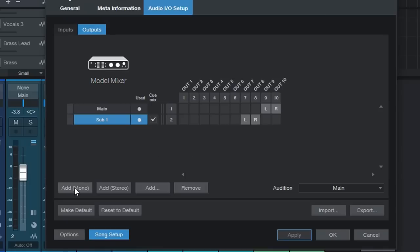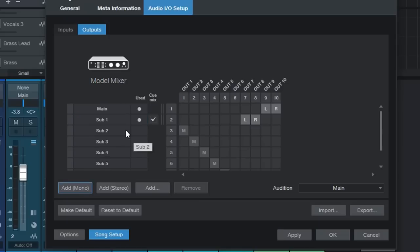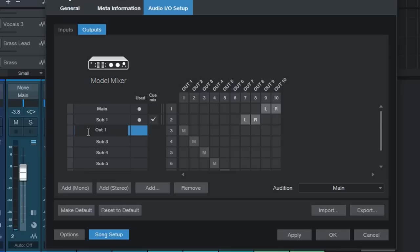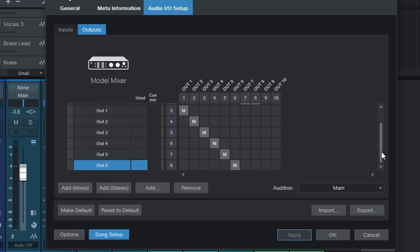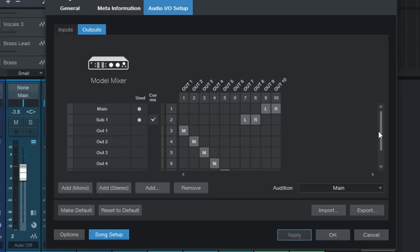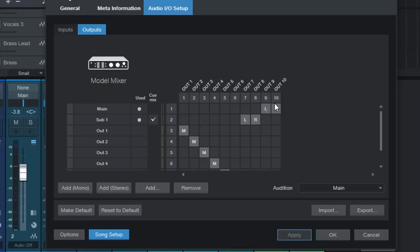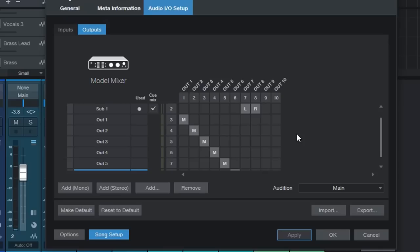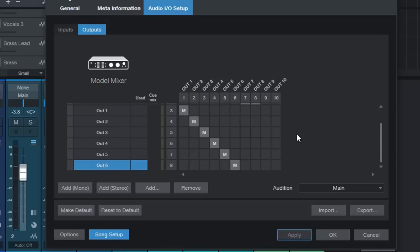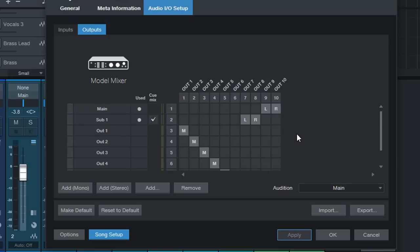Of course we can also add now outputs one to six and we can call them out one. There we go. So we now have our main stereo output, a Q output for our headphone mix for when we are tracking vocals and they want to hear the backing track. Of course you can still use main but I prefer Q output and then we have outputs one to six as well available as outputs to feed back in to our mixer.